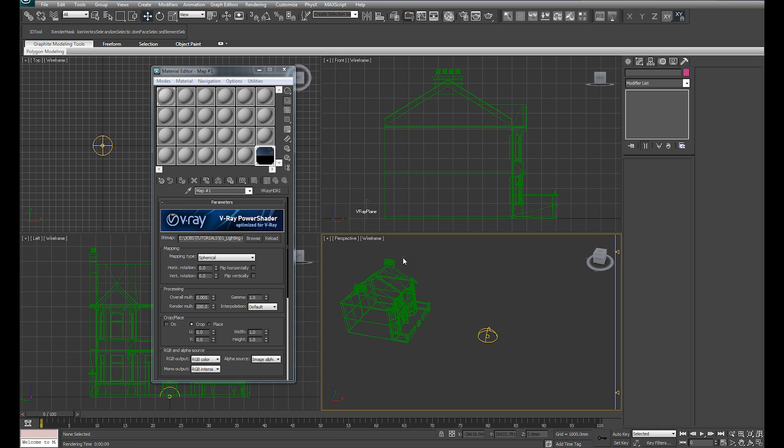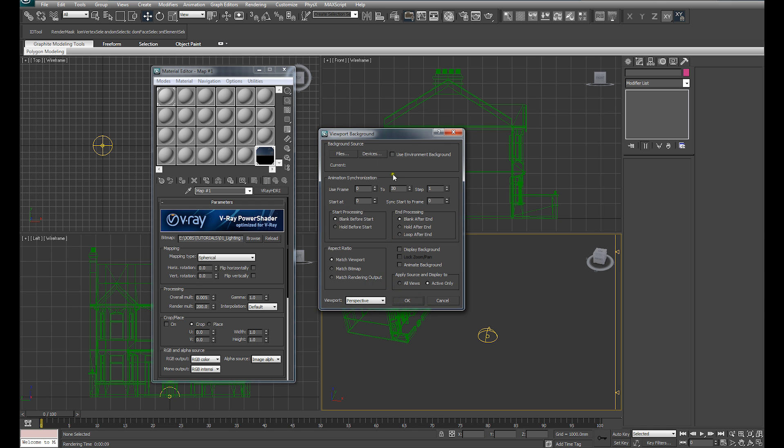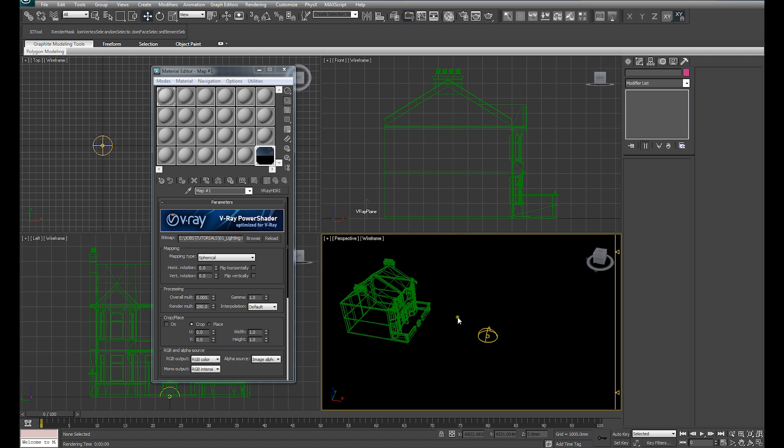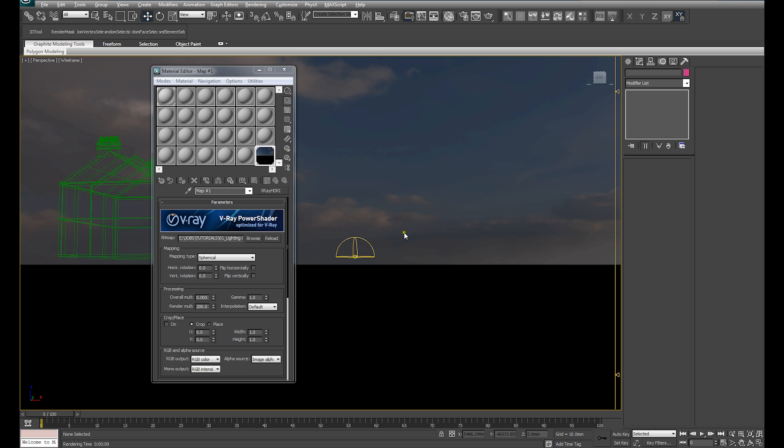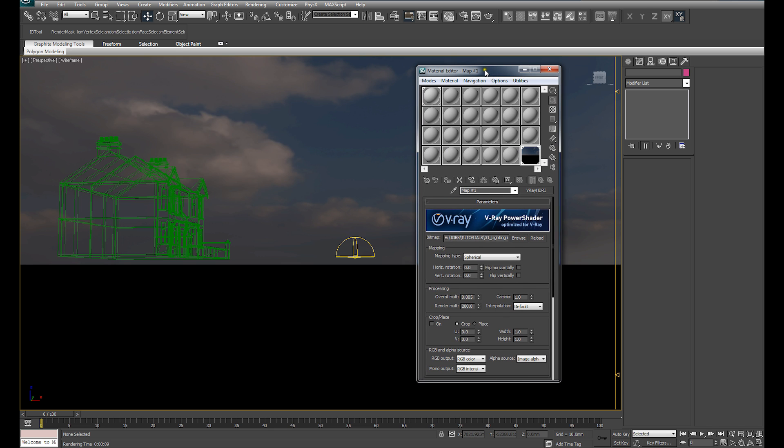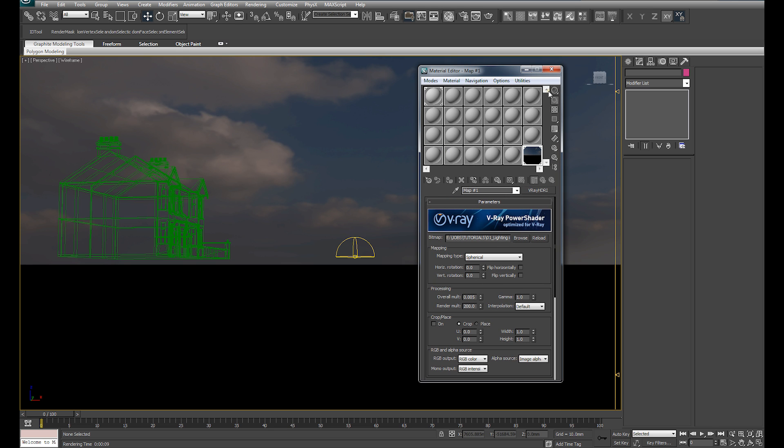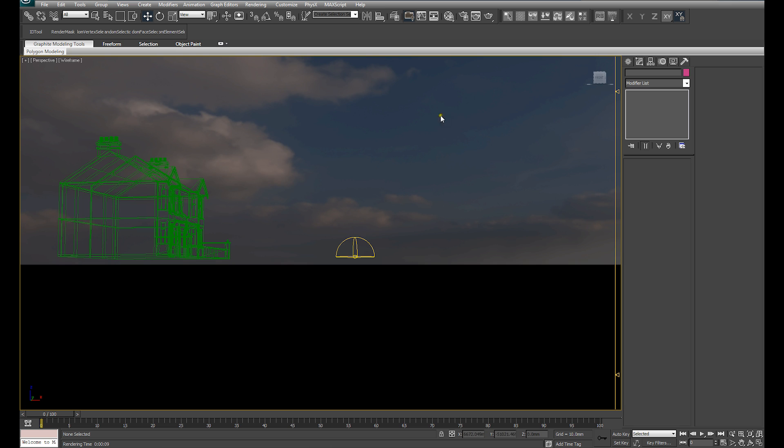Close that. And in our Perspective Viewports, I'm going to hit Alt-B to bring up our Viewport Background settings. And I'm going to check Use Environment Background and also check Display Background. And you will see that that brings our HDRI into the Viewport Background. And it's been adjusted by our Material Editor so we can actually see that image very, very clearly.